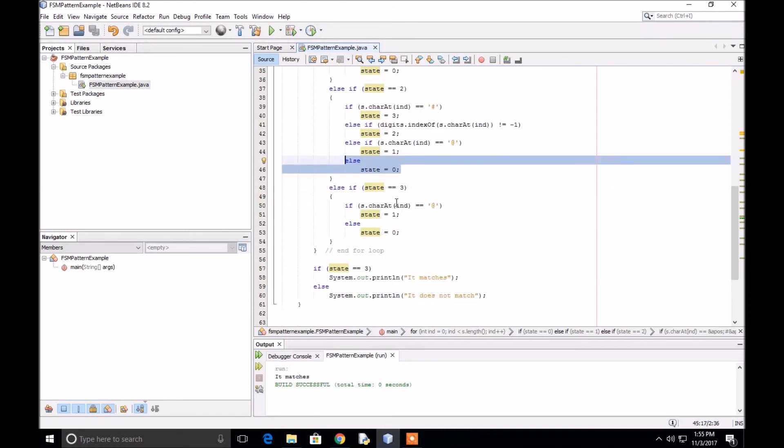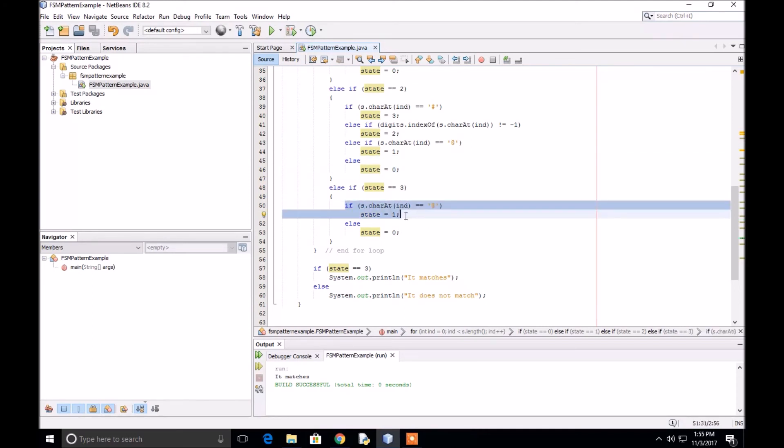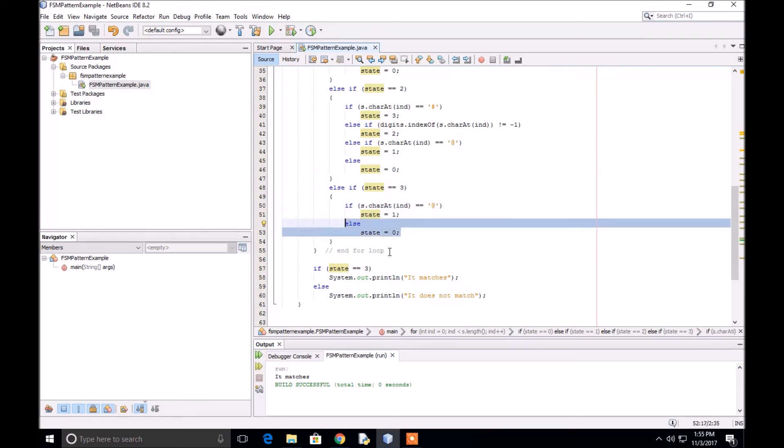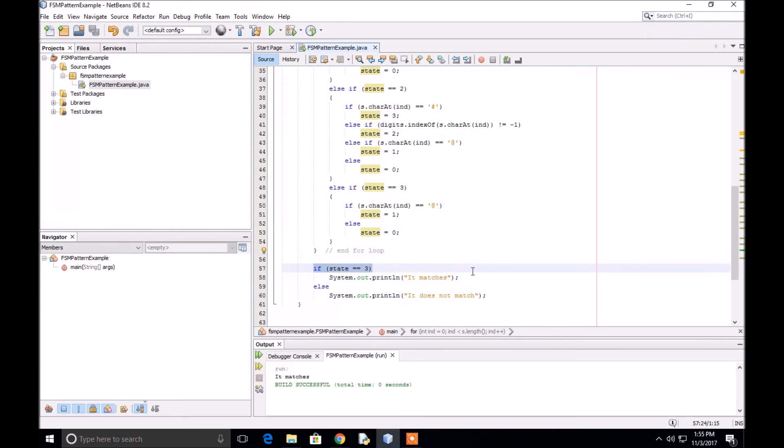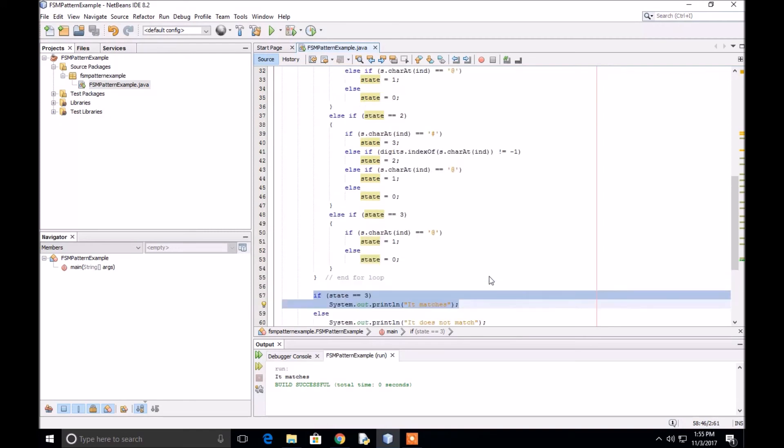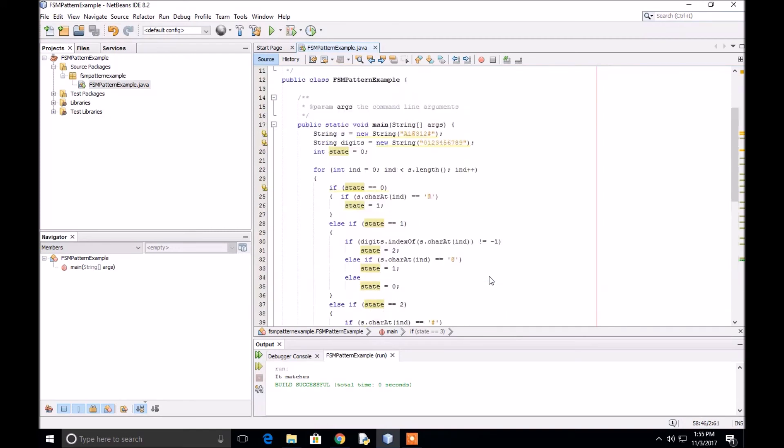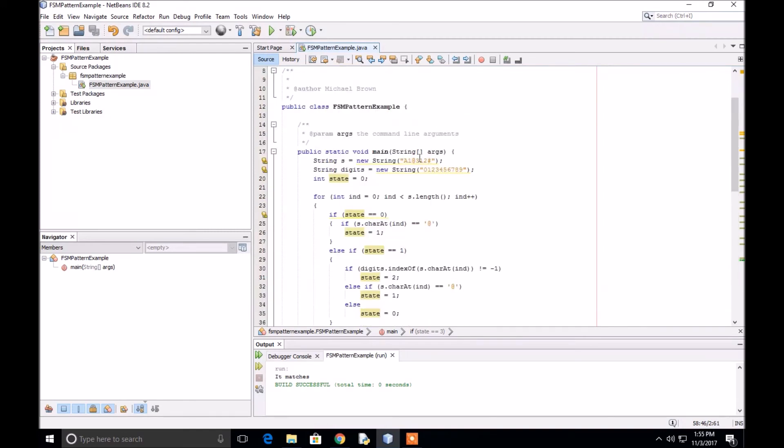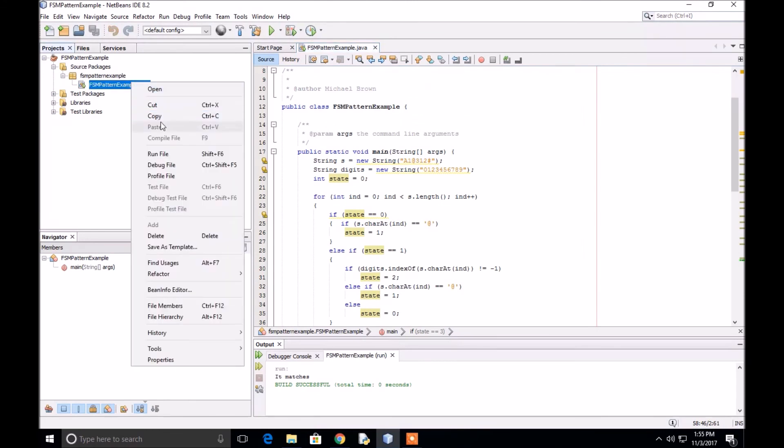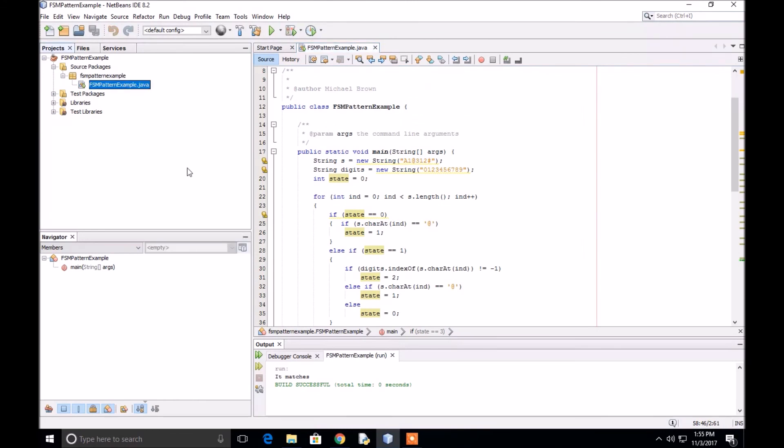Finally, in state three, if the character is an at sign, we go back to state one. Anything else, we go back to state zero. When the for loop ends, if we are in state three, we know that the string matches. If we're not in state three, the string does not match the pattern.